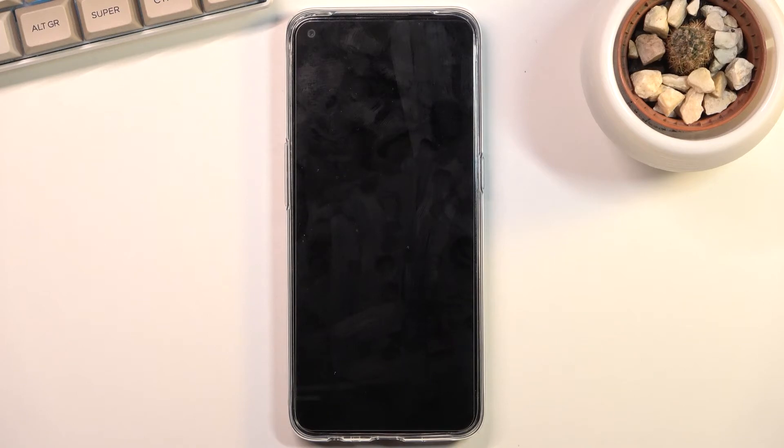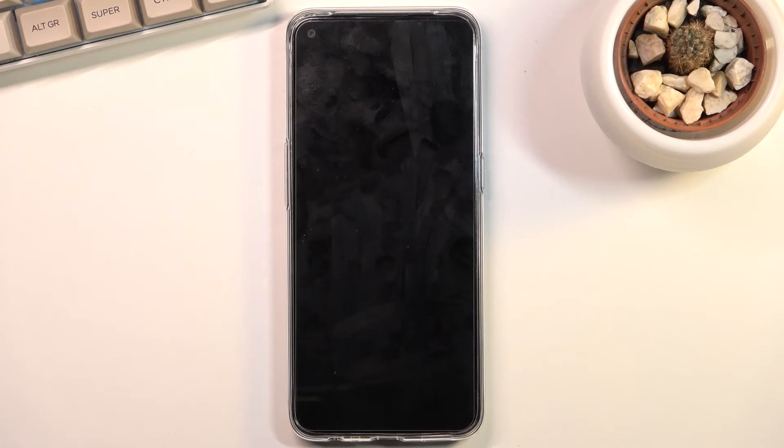Once it has finished, we should then be greeted with the Android setup screen, so I'll be back once that is visible.